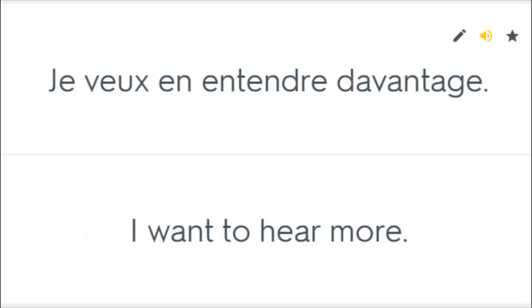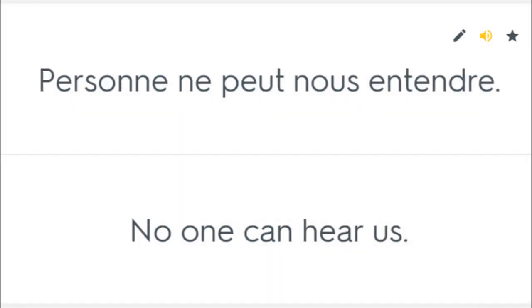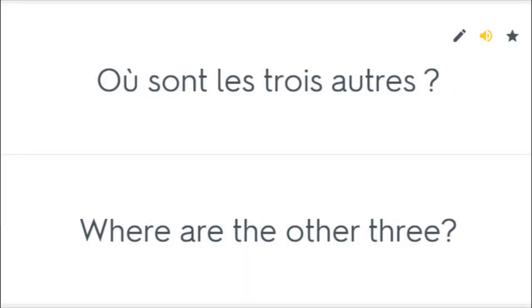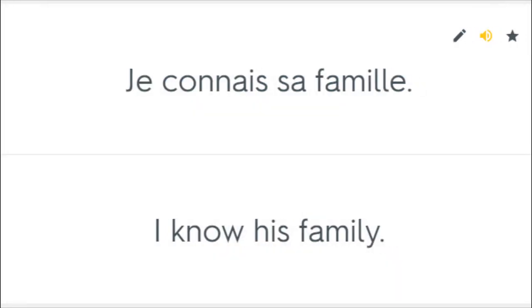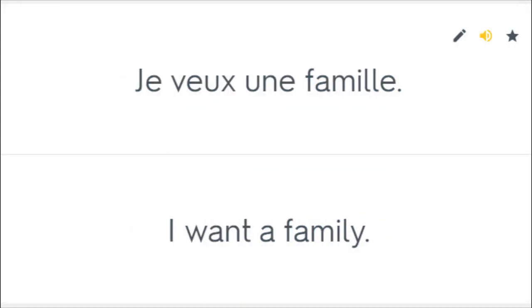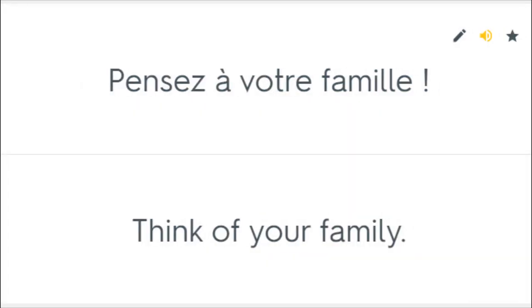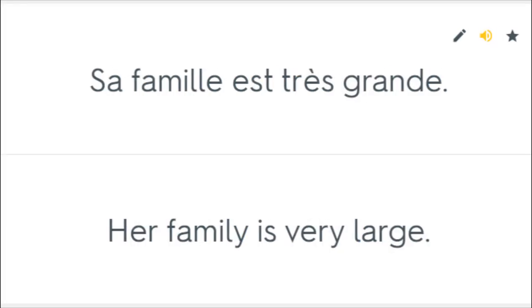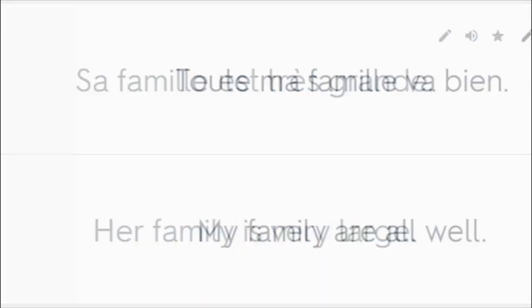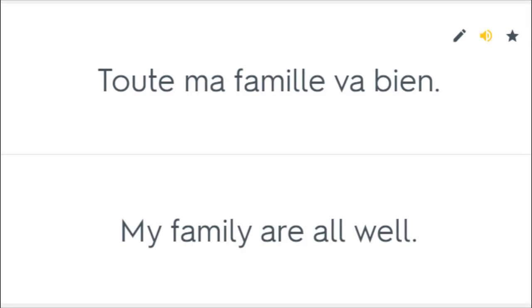Je veux en entendre davantage. I want to hear more. Personne ne peut nous entendre. No one can hear us. Où sont les trois autres? Where are the other three? Je connais sa famille. I know his family. Je veux une famille. I want a family. Pensez à votre famille. Think of your family. Sa famille est très grande. Her family is very large. Toute ma famille va bien. My family are all well.